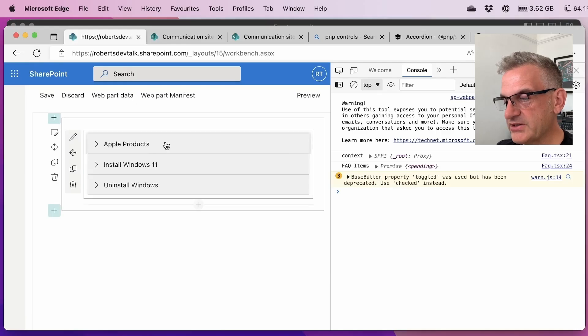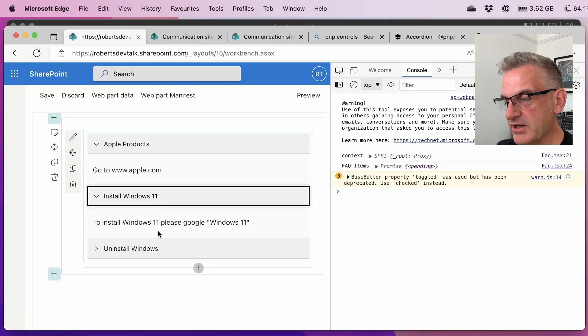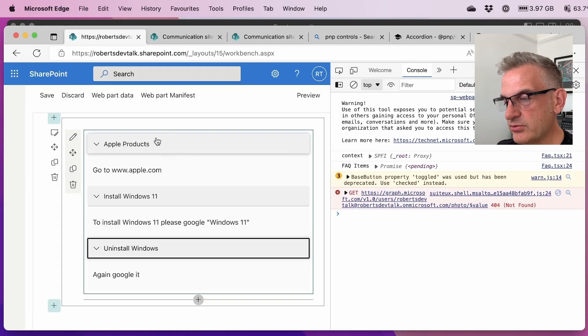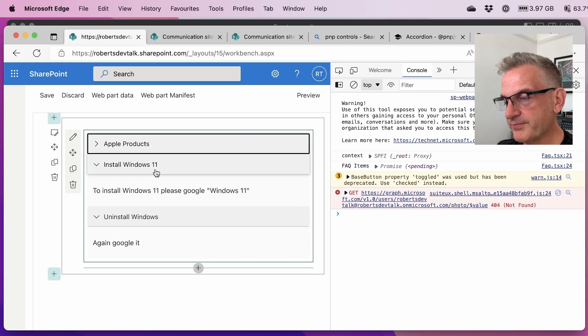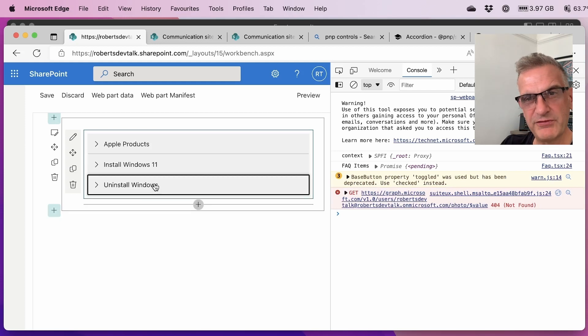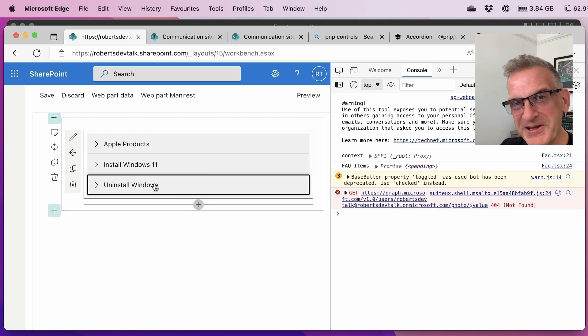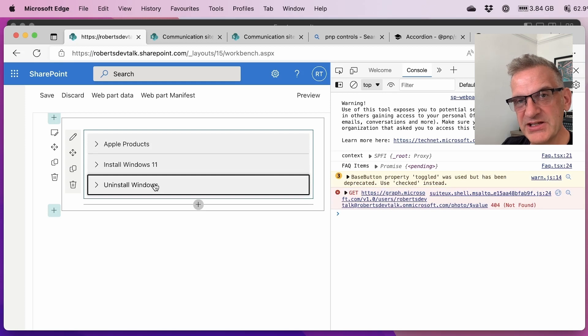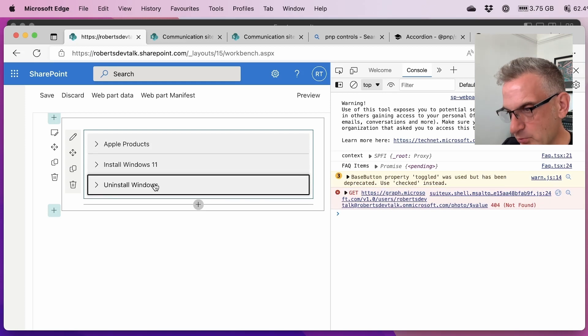It's bringing all the information in and as you can see we have a nice accordion control. Now as the series goes on of course we'll see all the different controls that are available but it gives you a little bit of an insight into the accordion one.